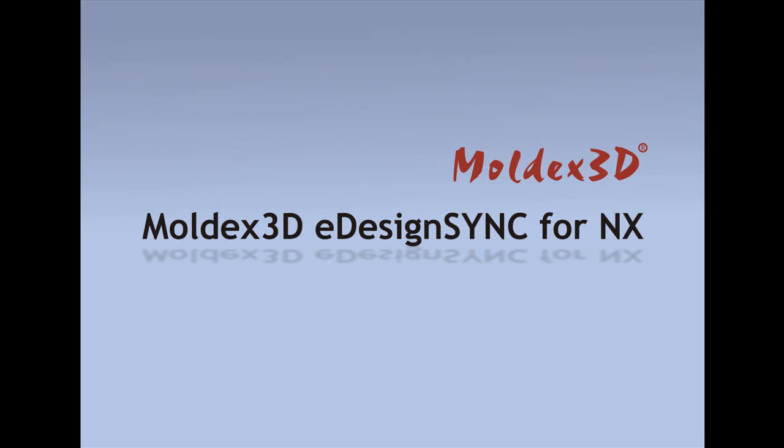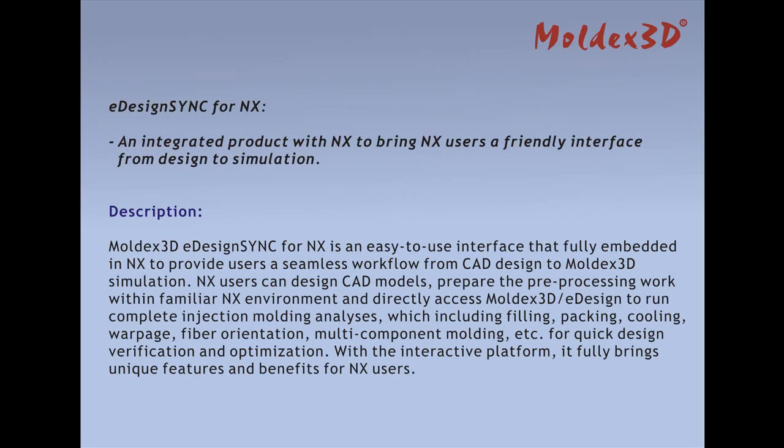Thank you for using Moldex3D eDesignSync for NX. Moldex3D eDesignSync for NX is an integrated product with NX to bring NX users a friendly interface from design to simulation.